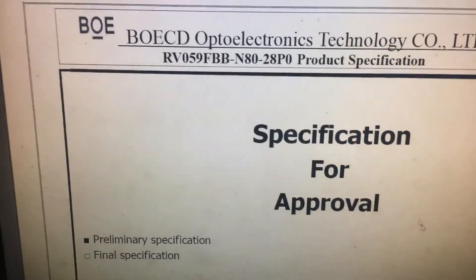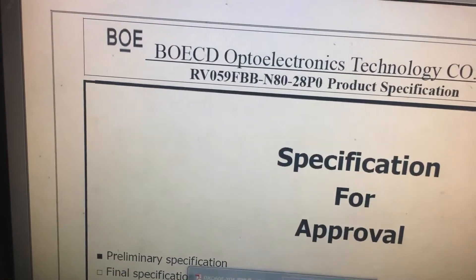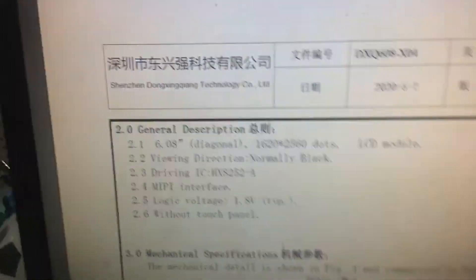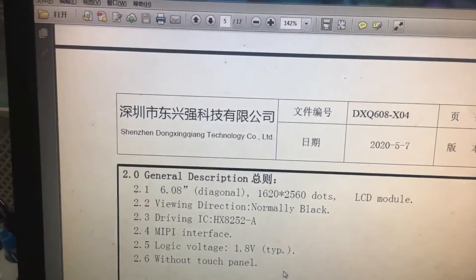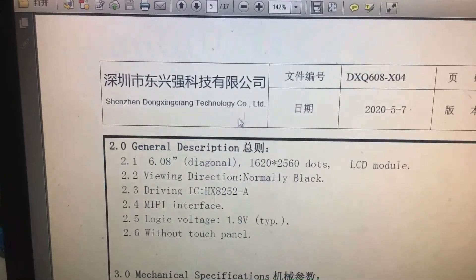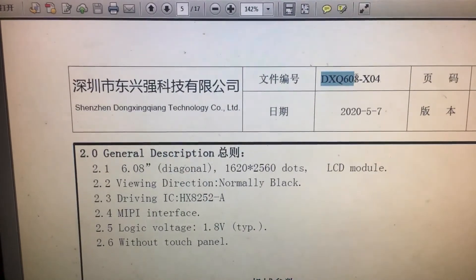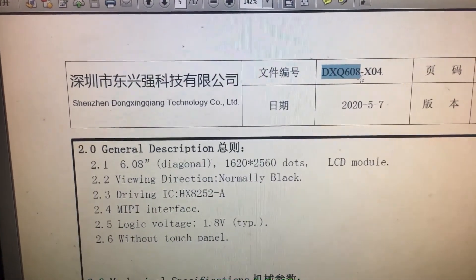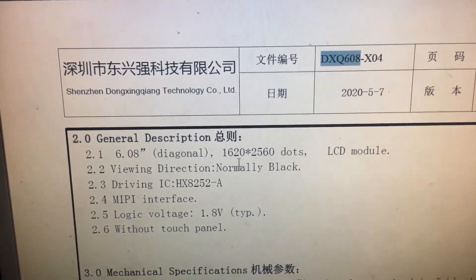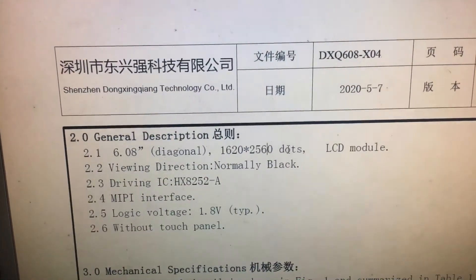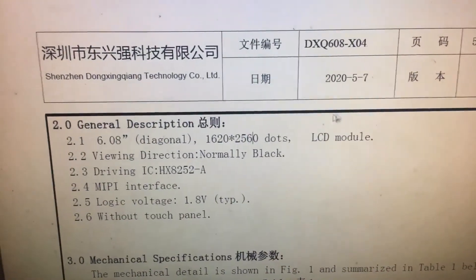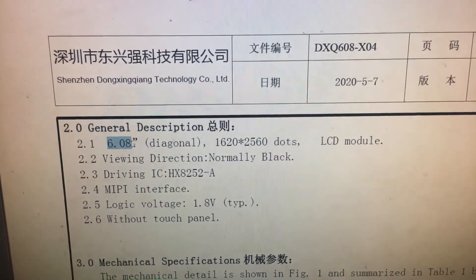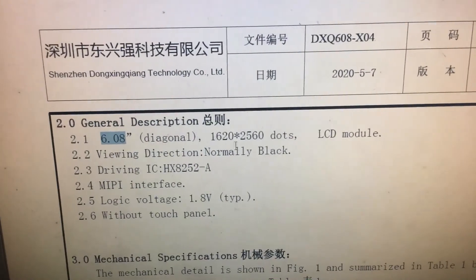Now, this is the BOE LCD, and this one is the DQX 608 LCD. It is larger than the BOE LCD. It is 6.08 inch.